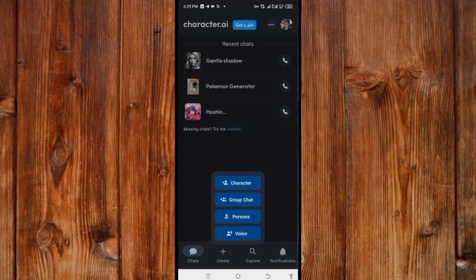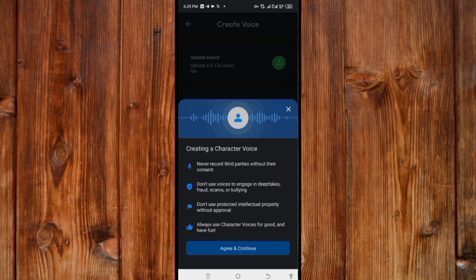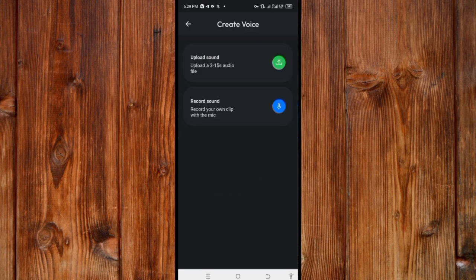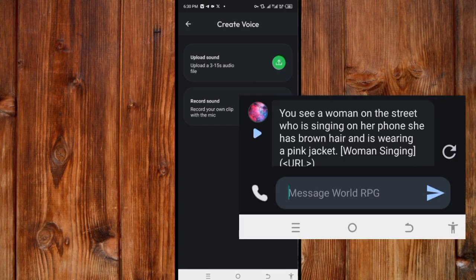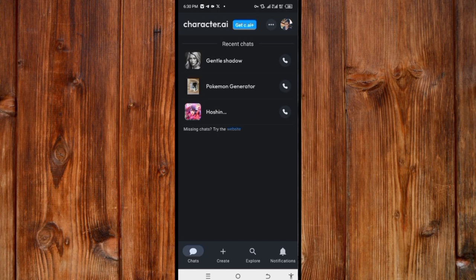By clicking on 'Create' and then 'Voice,' you can clone your voice. This feature is not perfected yet, but once set up, each time the Character AI delivers information it will use your cloned voice, making it sound like you.